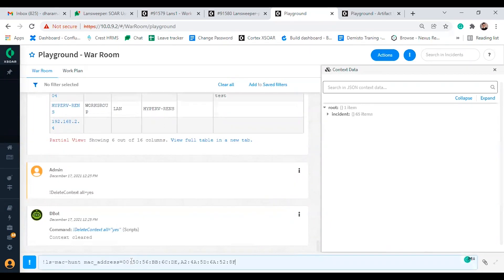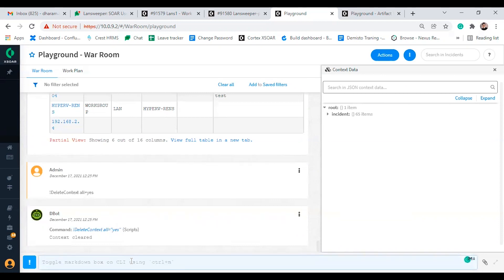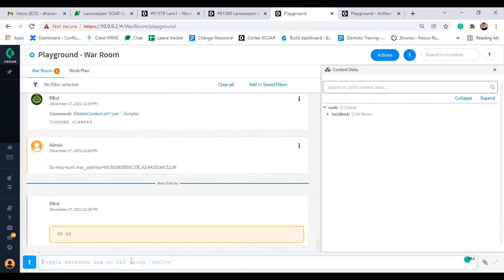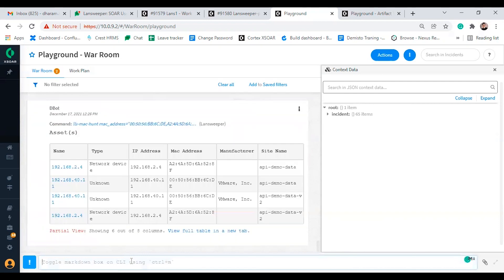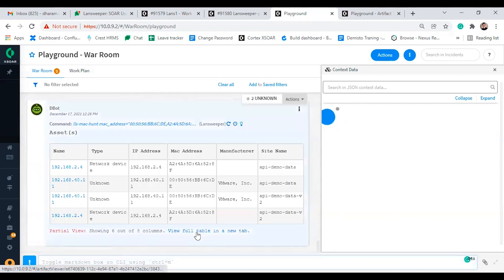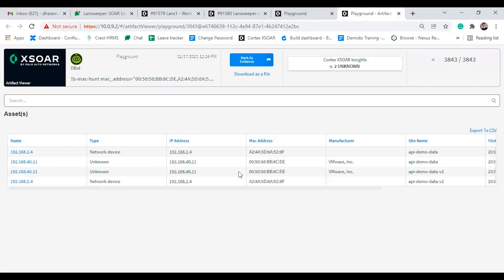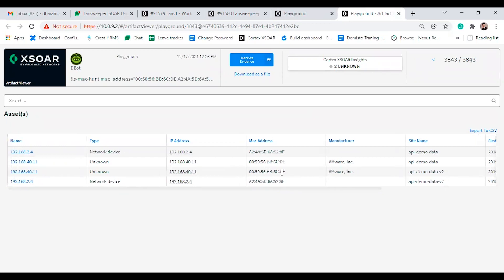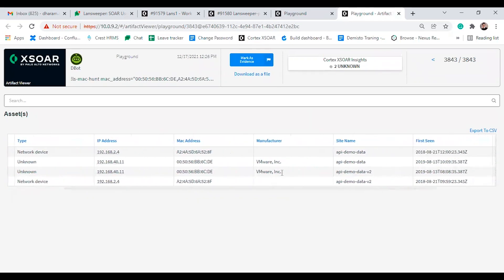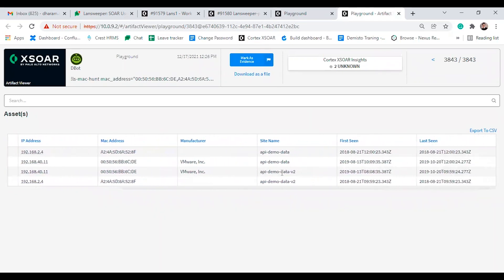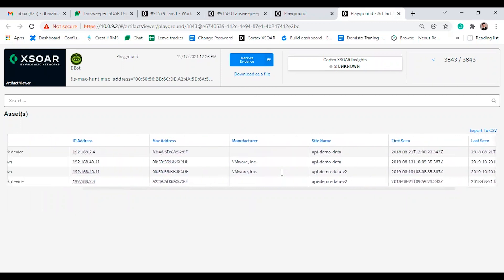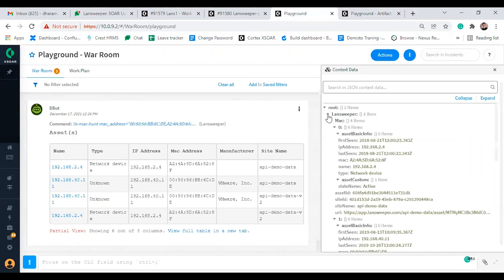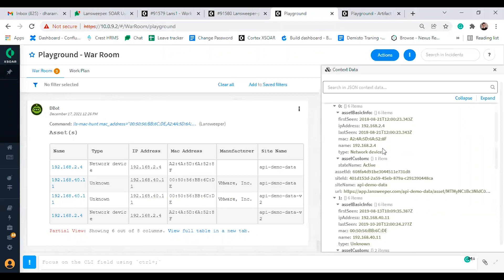The last command is ls mac hunt. Ls mac hunt command will return the asset based on the MAC address provided by the user. The mandatory argument here is MAC address, which supports multiple comma separated values. The non-mandatory argument includes site ID limit, so let's execute without giving non-mandatory argument. Executing with multiple values for hunt MAC command. Here is the context data for mac hunt.